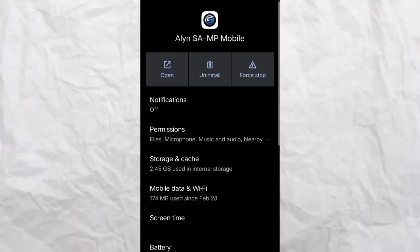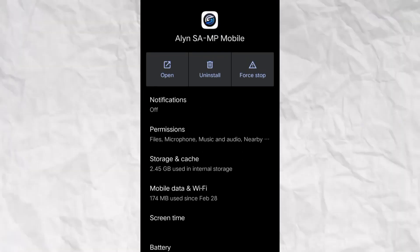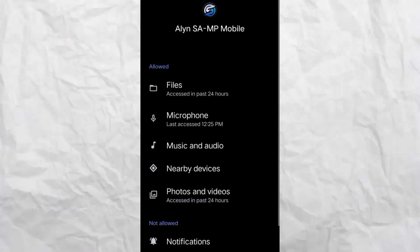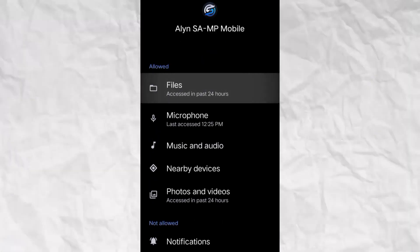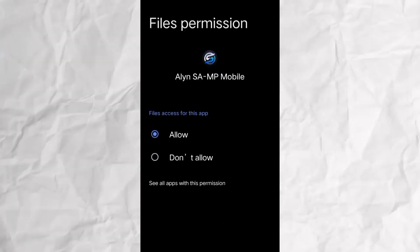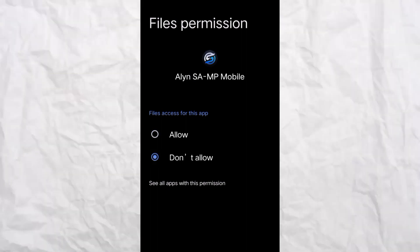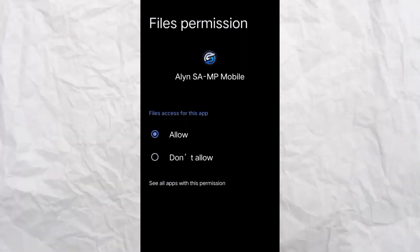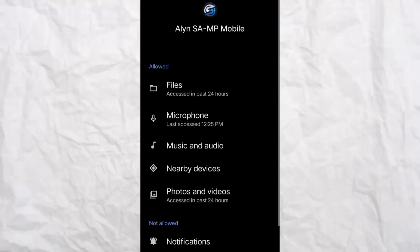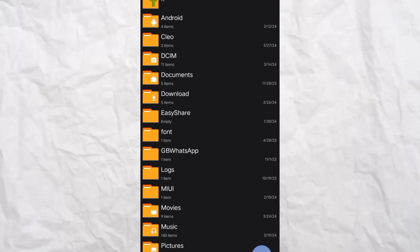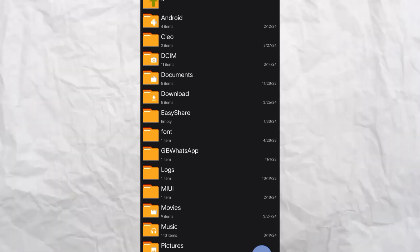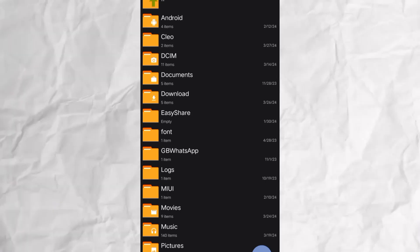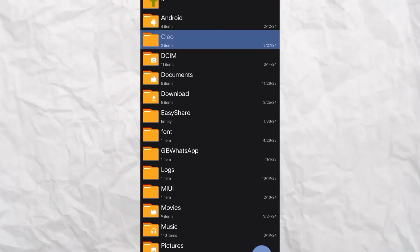There you will find permissions. Now, allow the permissions. If you don't have files allowed, you can allow them. Once you log in to the game, you can open it and select the file.